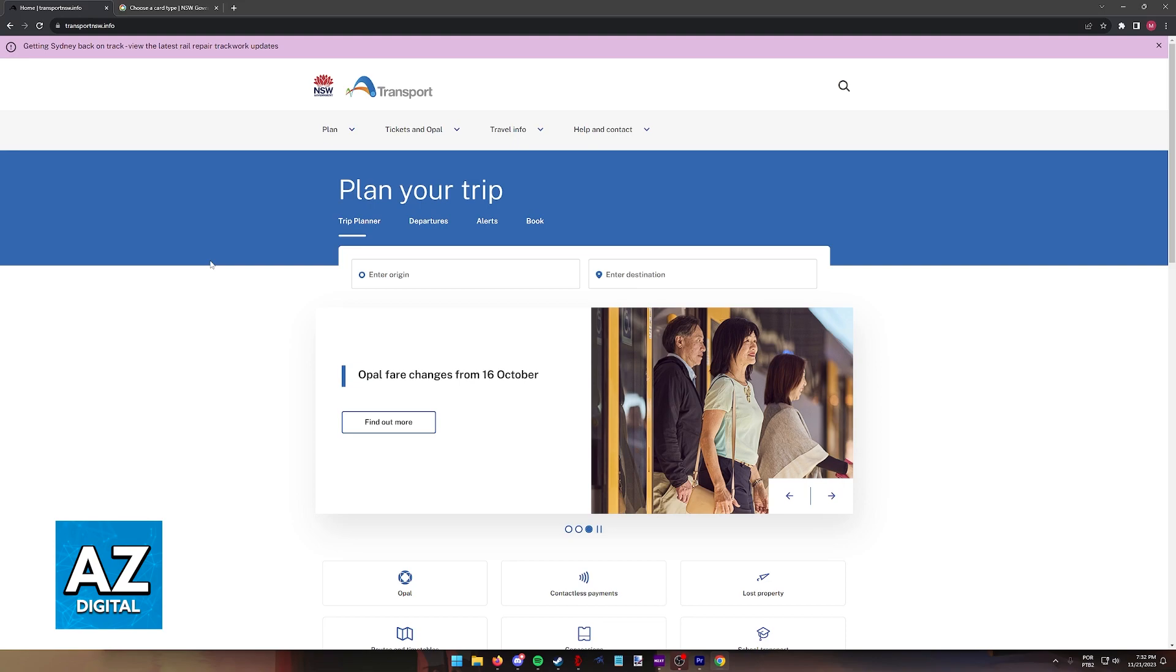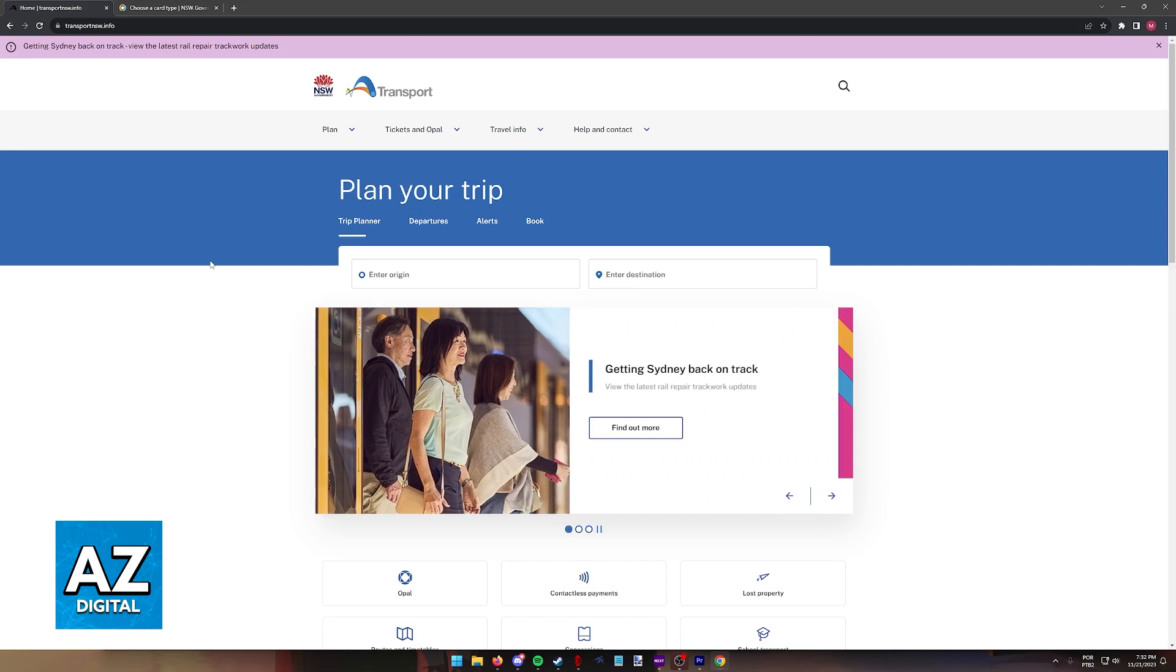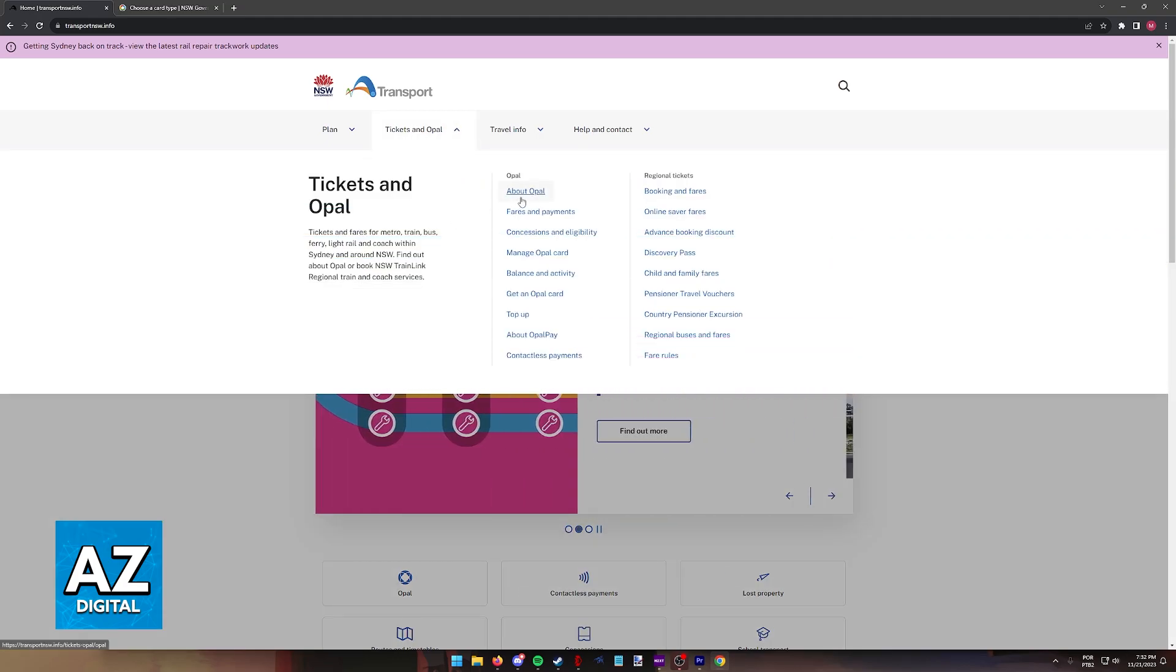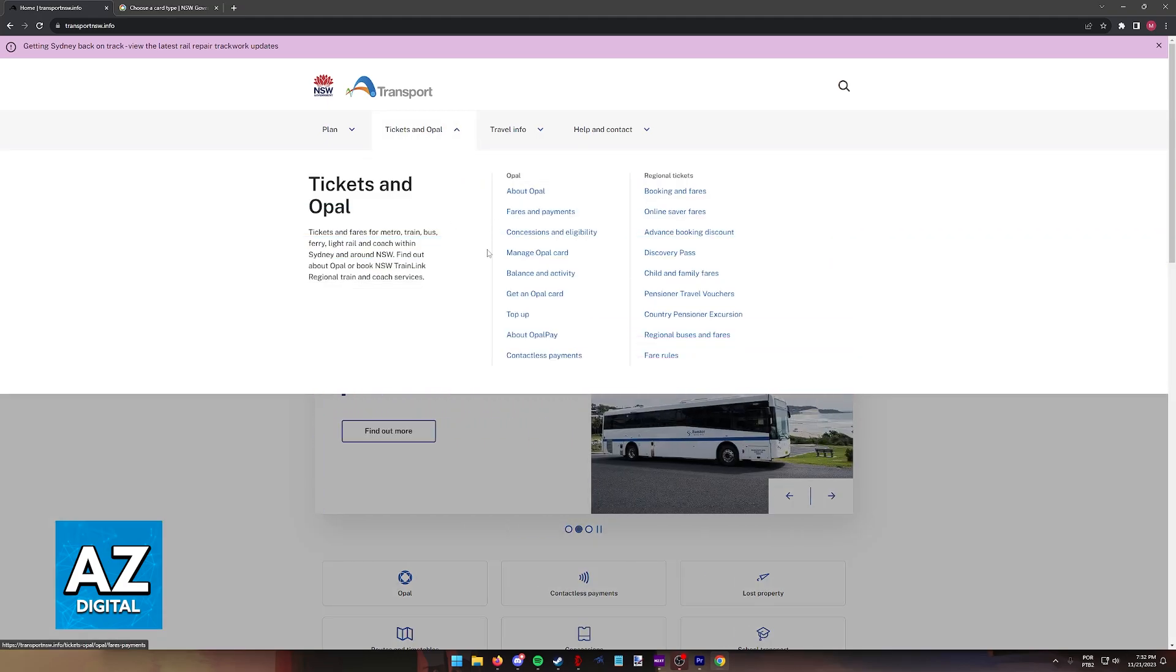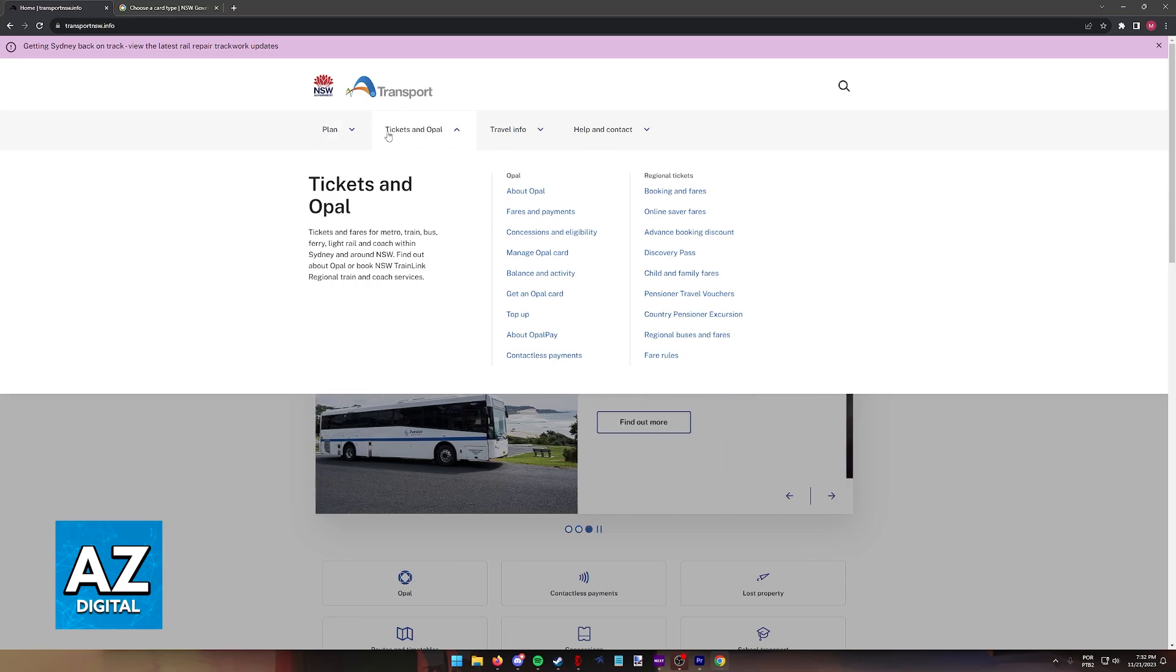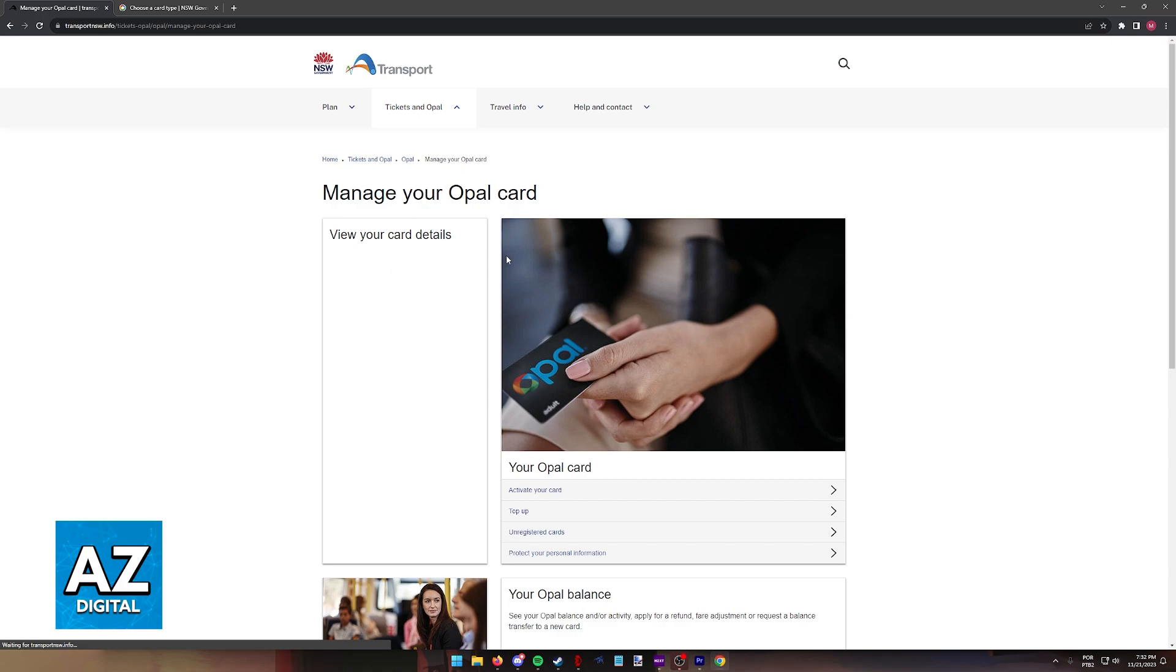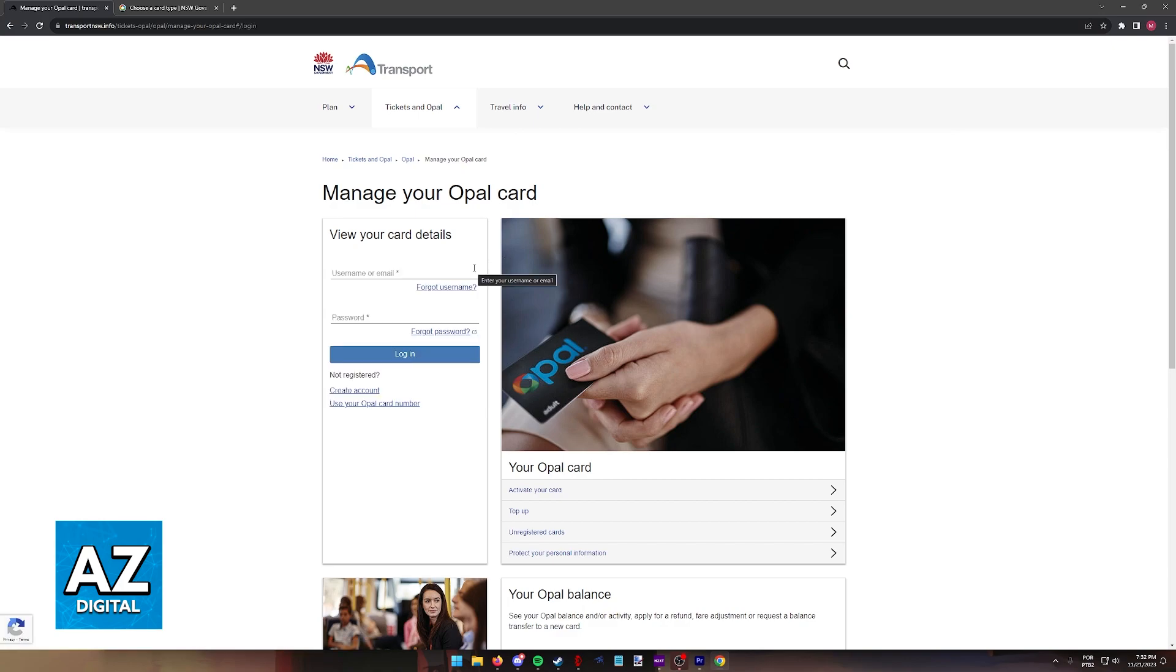Regardless of which option you pick, when you arrive at the website or you open the latest version of the mobile app, you will have to sign into your account where you have your card attached. If you visit the website, go to Tickets and Opal and then Manage Opal card. On the app, you will get the prompt to sign into your account immediately.